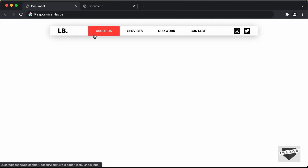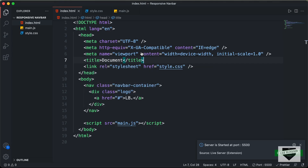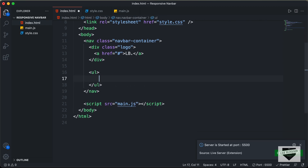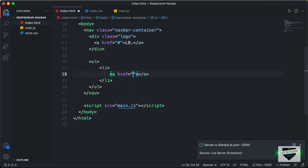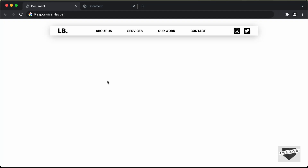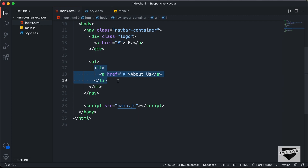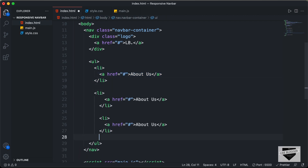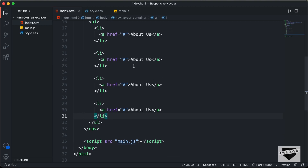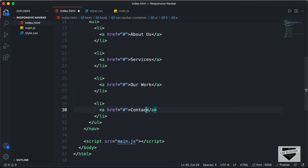Now we have these menu items. For this, we'll create an unordered list after the logo div. In that, we will have list items, and in the list items we will have anchor tags. The first menu item is about us. Let's copy this list item and paste it three more times. The next items are services, our work, and contact. That's it with the menu items.